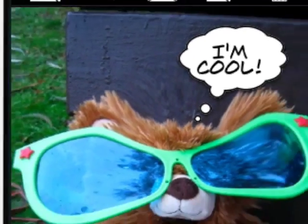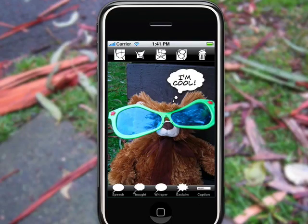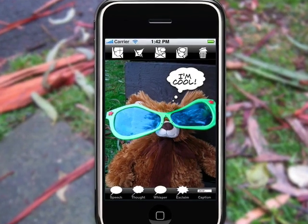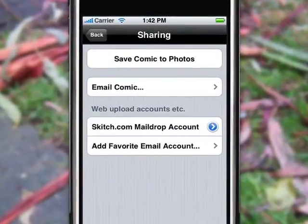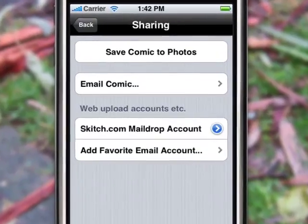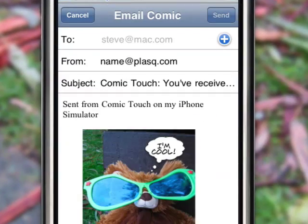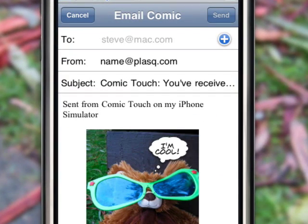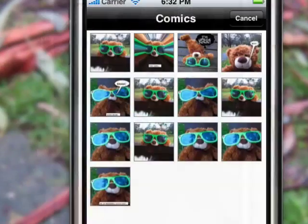An instant comic image. Now you can save your comic into your photo library for later. Or, if you want to share the laughs, you can email your comic image to your friends, family, or favorite photo sharing site.